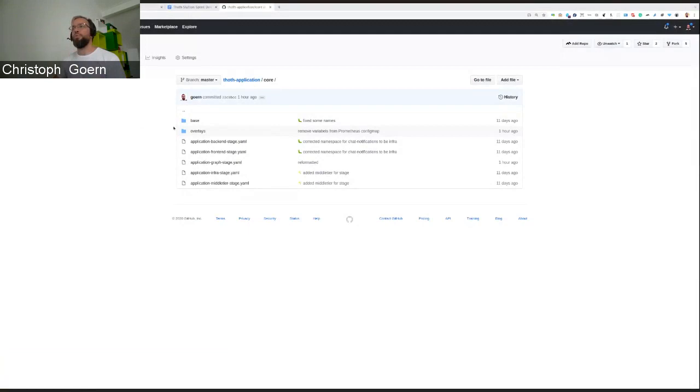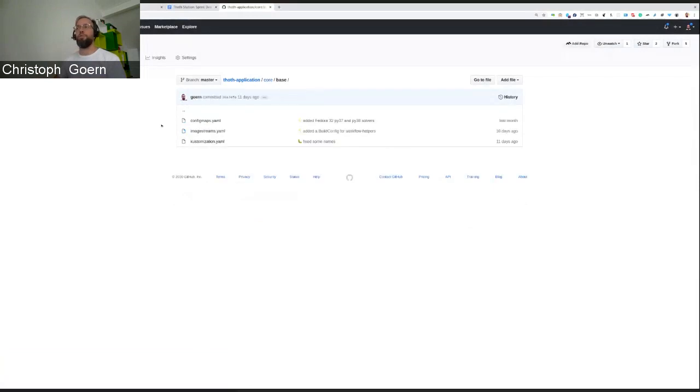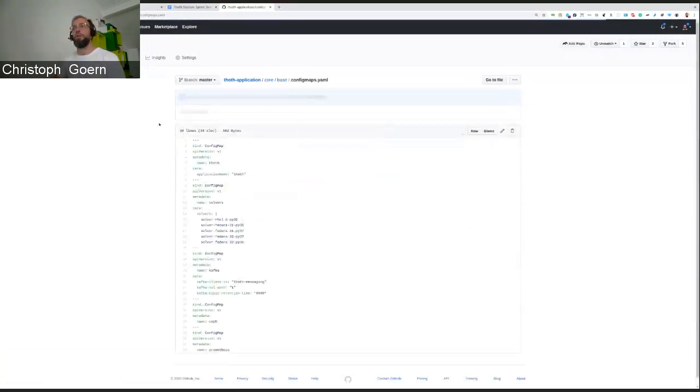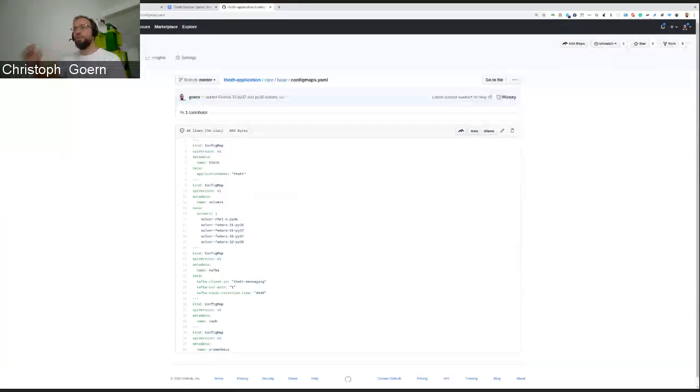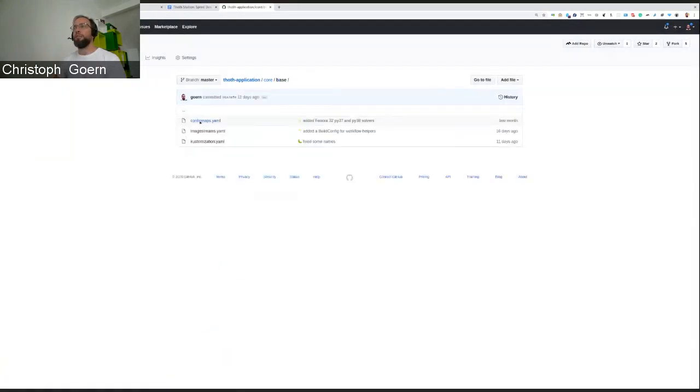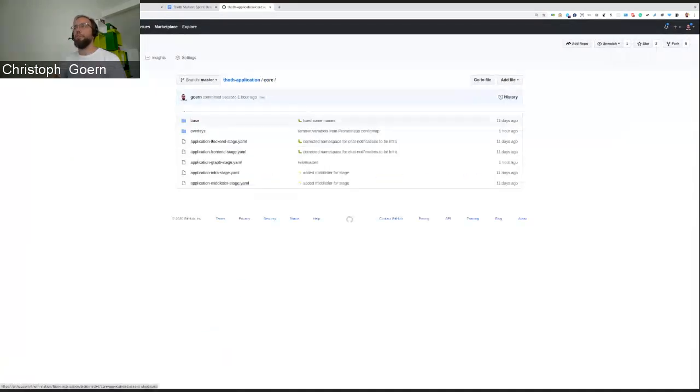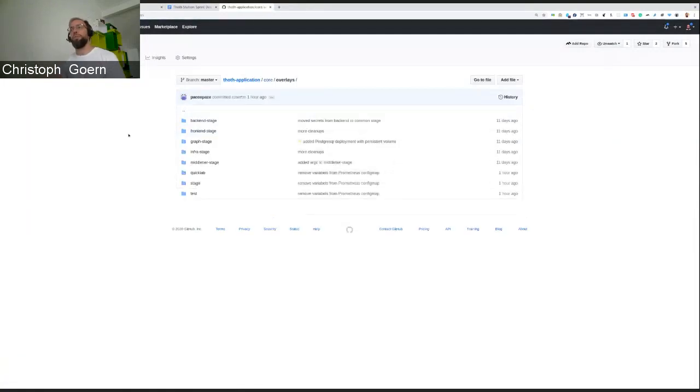So what I've been exploring or what I've been following is the standard pattern of having a base directory, which is basically just creating empty configs or really super generic content in the config maps. And based on this base directory, we have overlays, which are environment-specific.